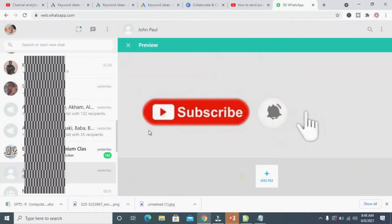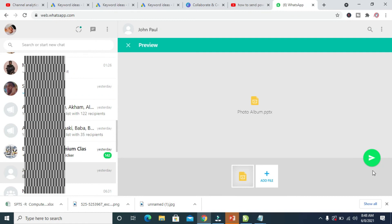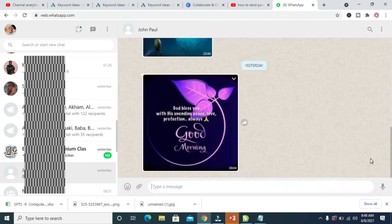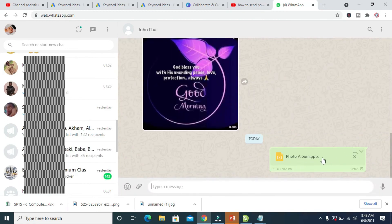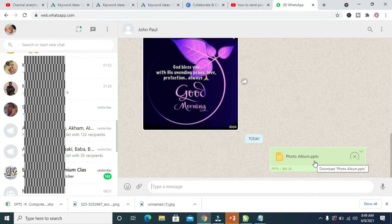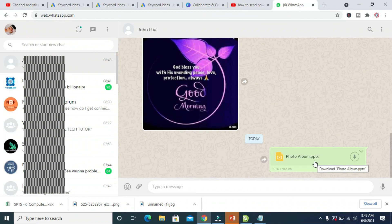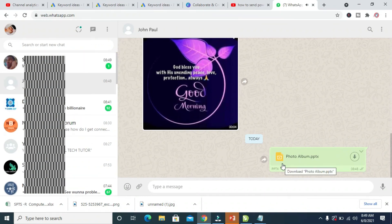When I'm done clicking on Open, as you can see — photo album. You can then click on the Send button, which is the one right here. Right now the photo album is sending to this contact. Let's give it time to send. Right now, as you can see, the PowerPoint file has been sent to the contact. That's all there is to it.